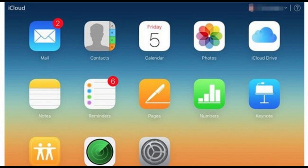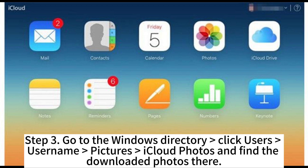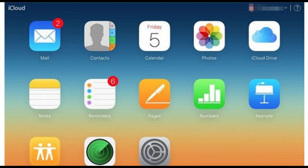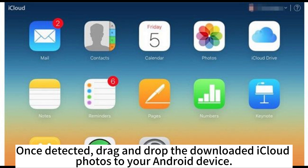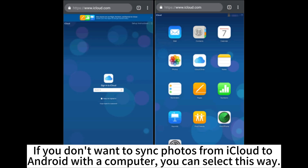Click the download button. Step 3: Go to the Windows directory — click Users, your username, Pictures, iCloud Photos — and find the downloaded photos there. Step 4: Plug your Android device into the computer via USB cable and ensure you have enabled USB debugging. Once detected, drag and drop the downloaded iCloud photos to your Android device.